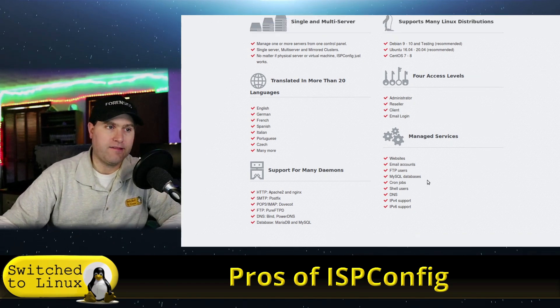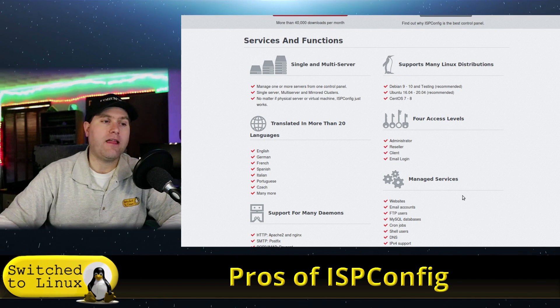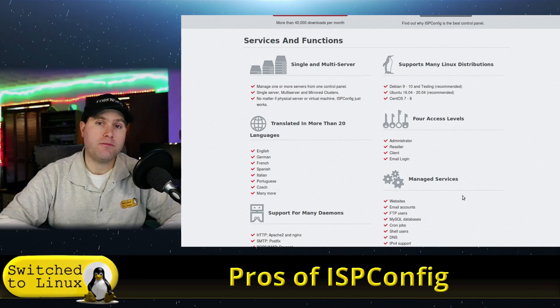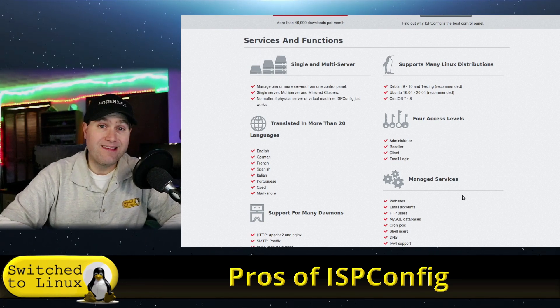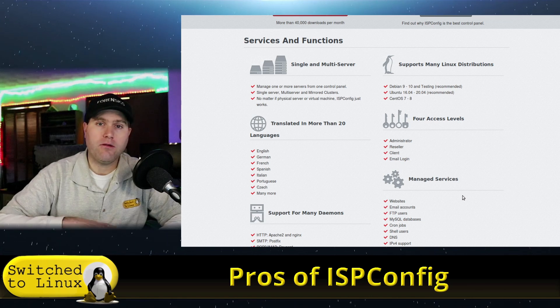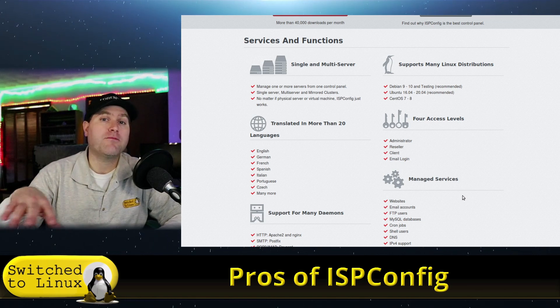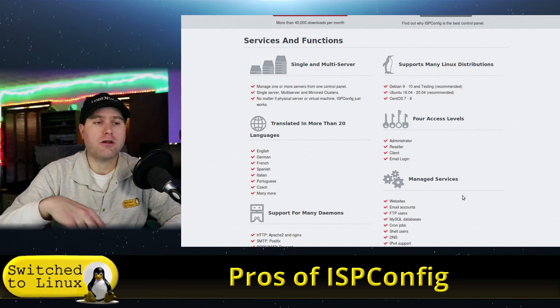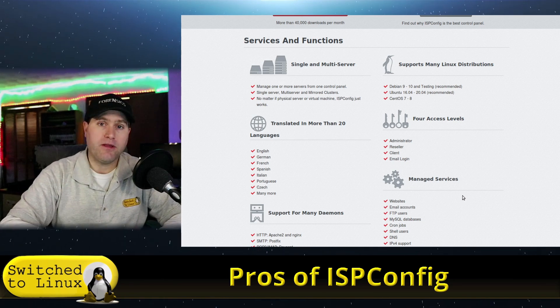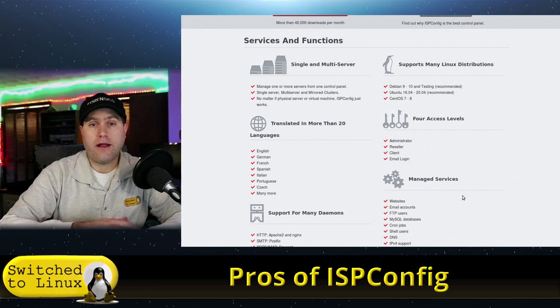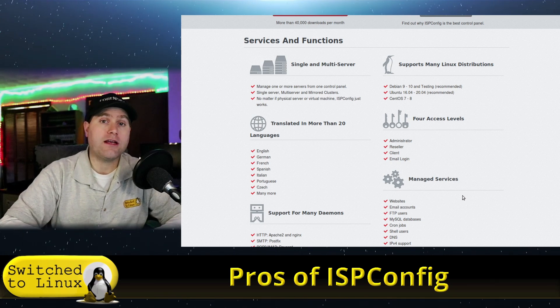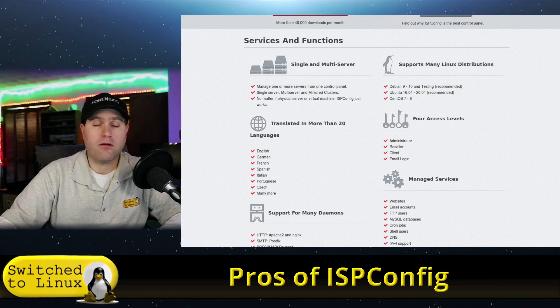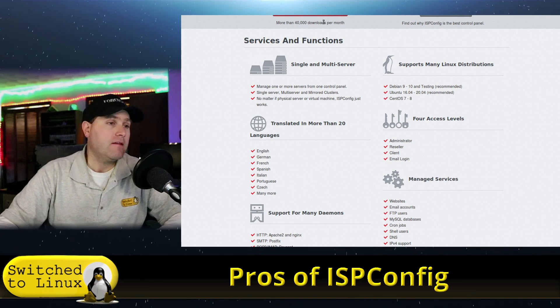You can manage your websites, email accounts, FTP users, databases, cron jobs, shell users, DNS, and IPv4 and IPv6 support. For access levels, you can do a full administrator to administrate the whole server. You have the reseller option which is going to give you the ability to create new client accounts but not do full server management. You have the client can manage their own resources, and you have the ability to utilize email on the web server or you can actually connect it up to like a Thunderbird or anything like that.